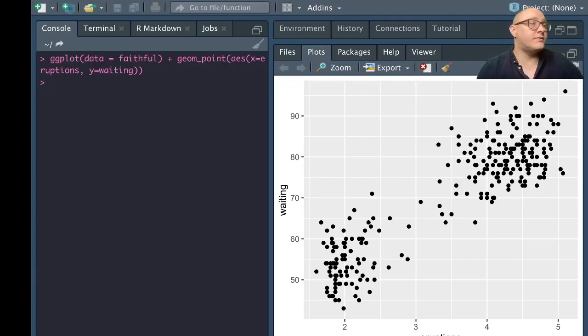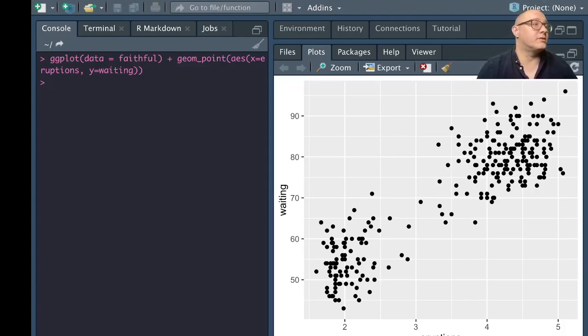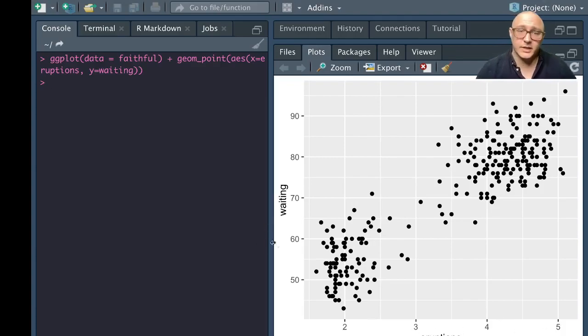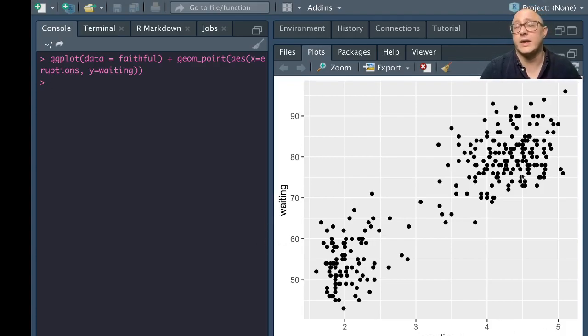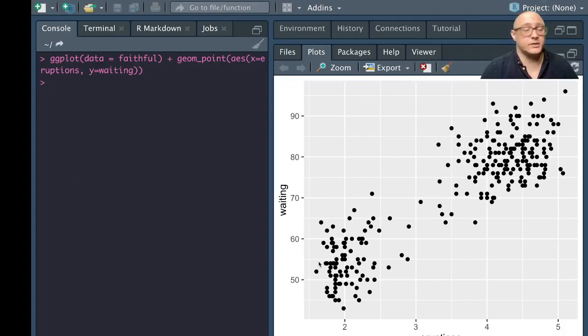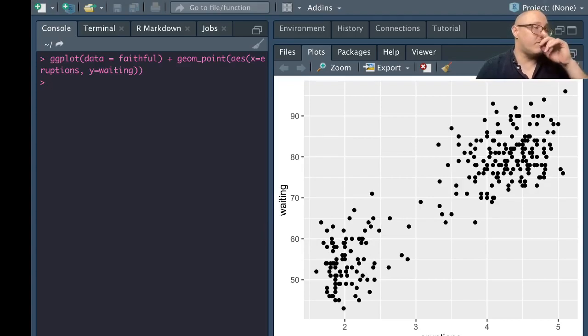It's very useful for us to actually see and reveal some type of covariation. Eruptions, as it goes up, it seems to be more people are waiting. Similarly for the smaller eruptions, there are groups of people waiting as well.